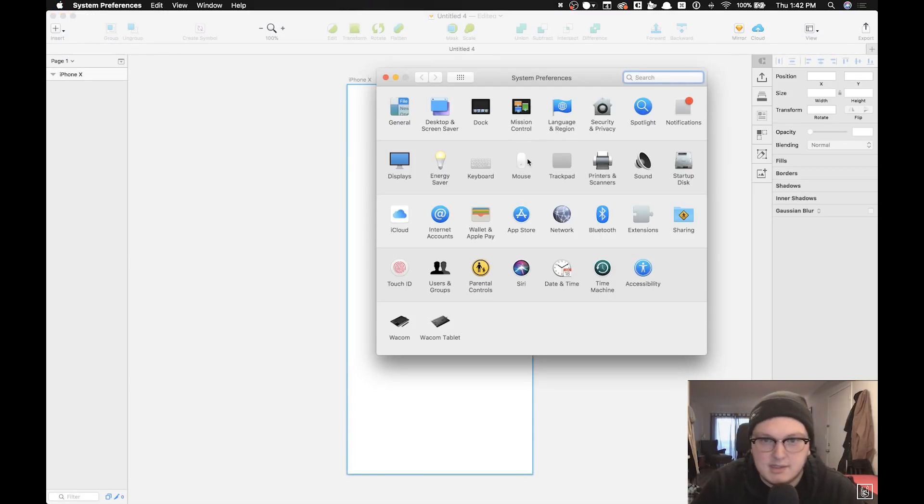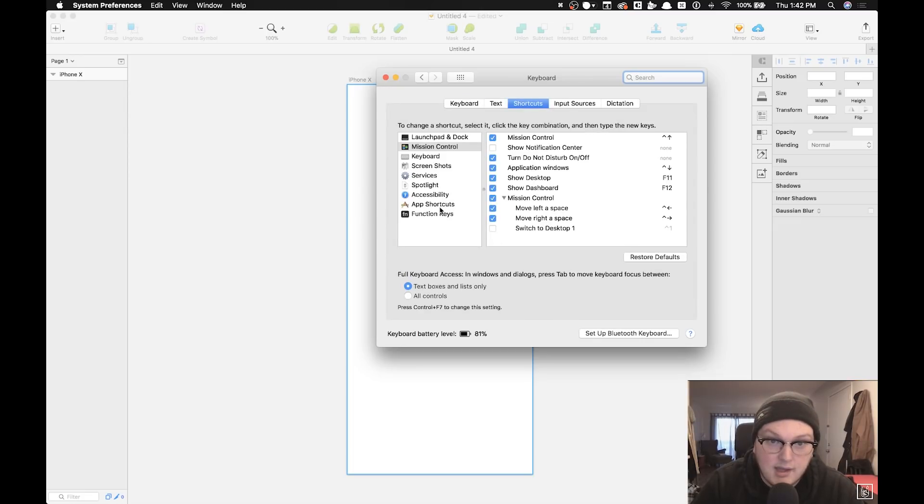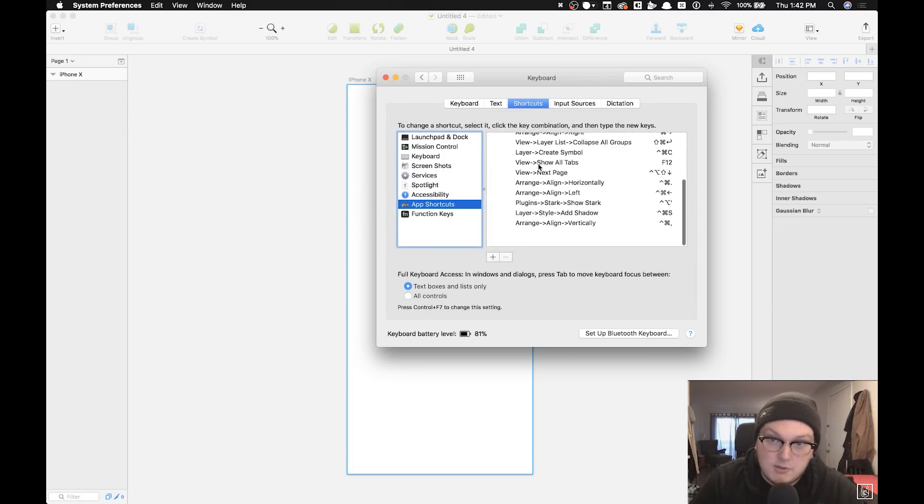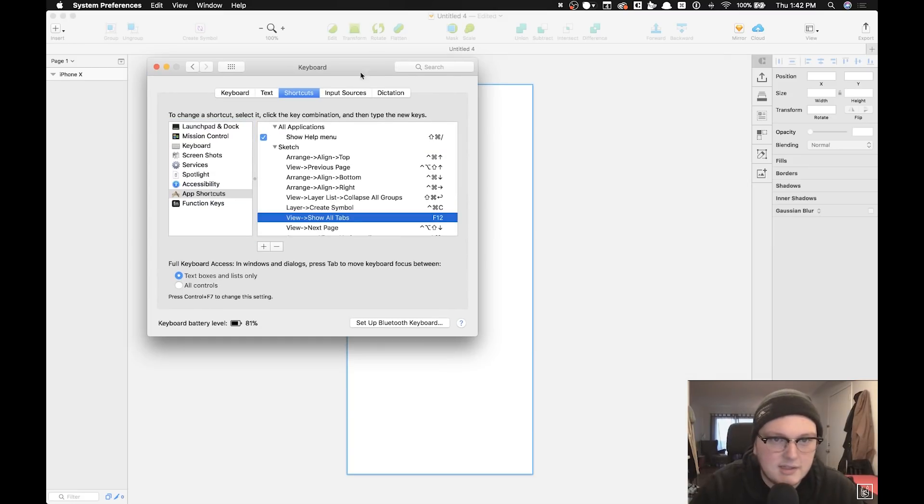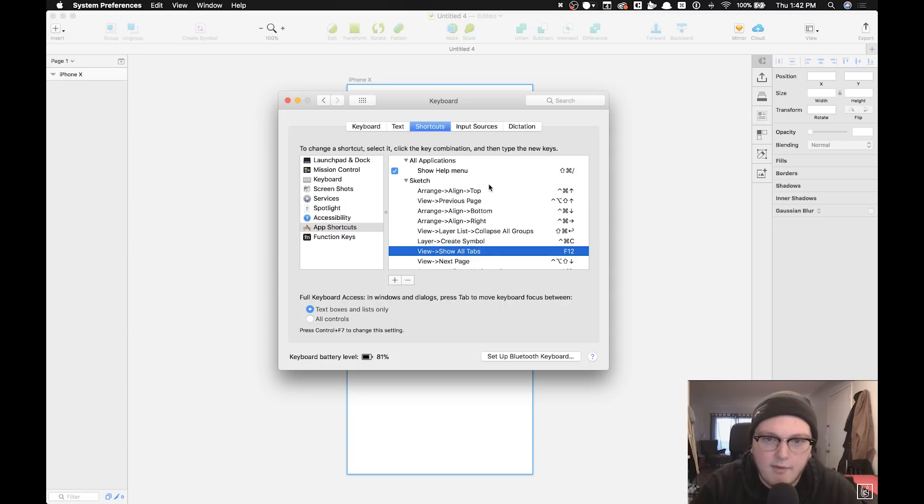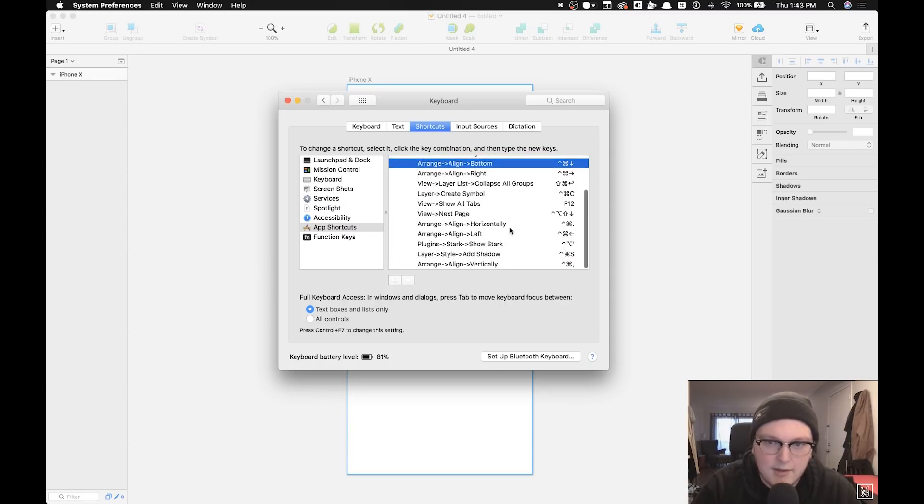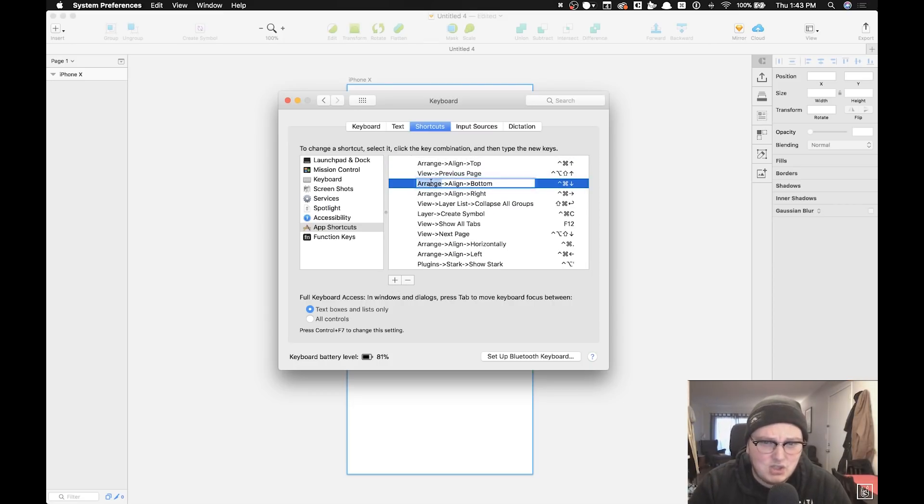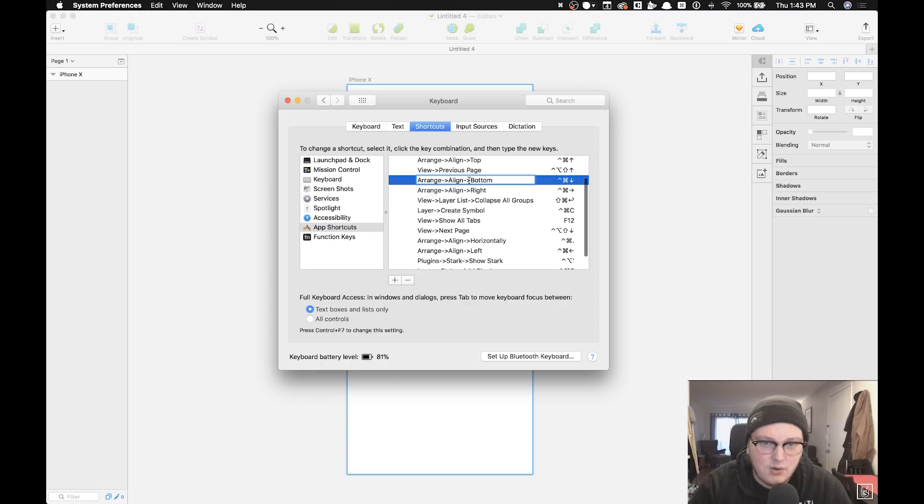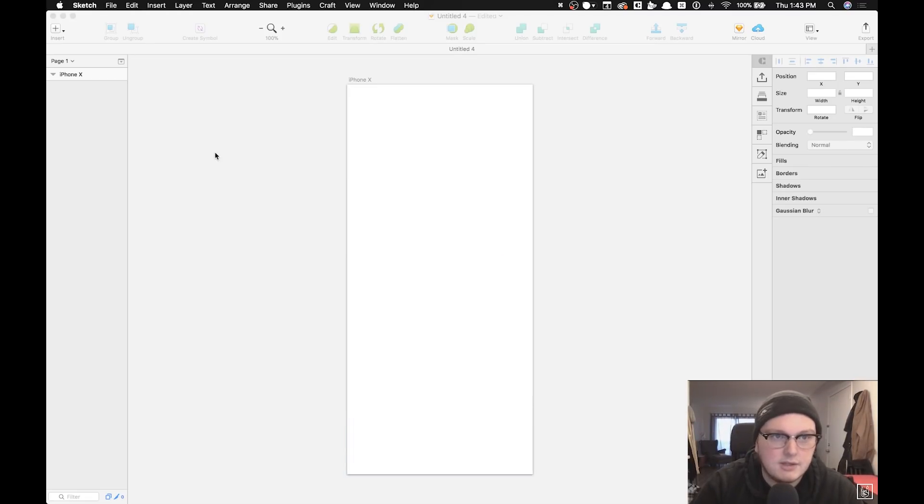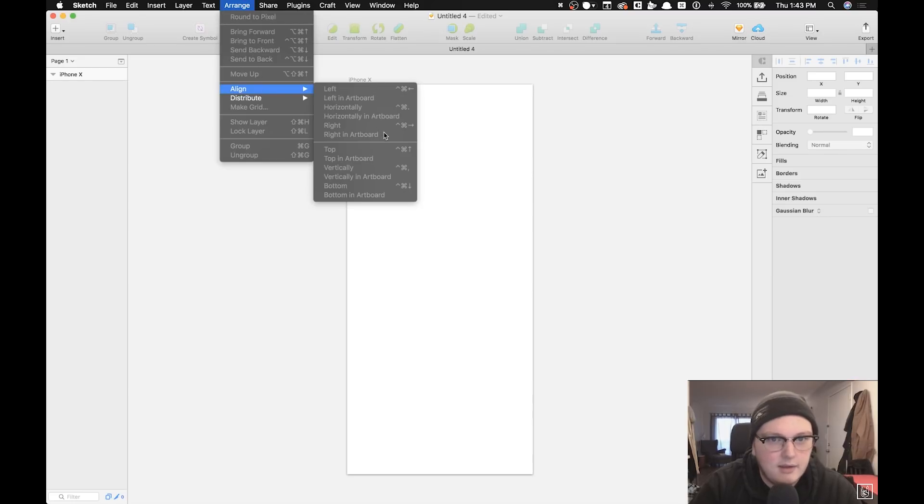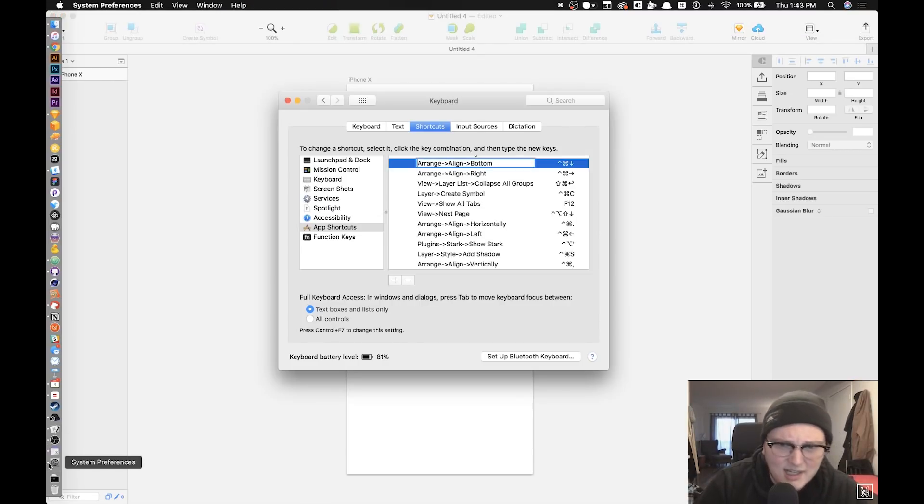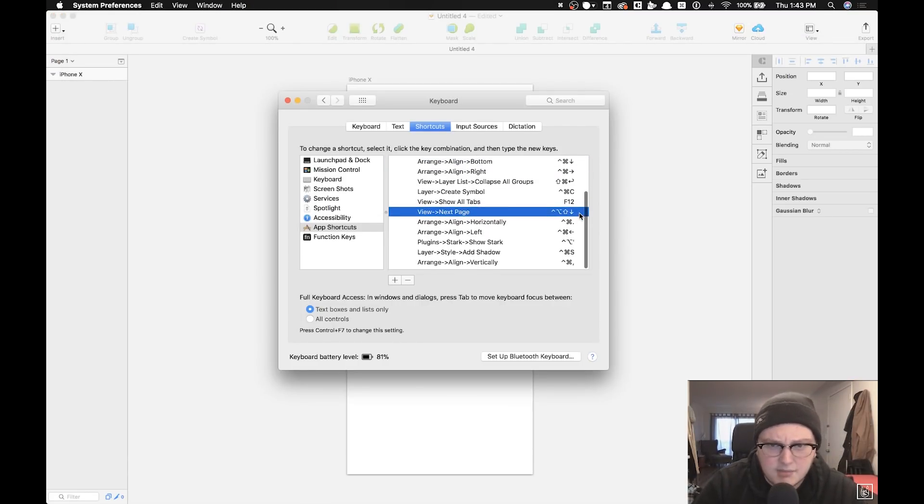Go to keyboard and then shortcuts, and then you go to app shortcuts. You can add them specifically for Sketch. You can see all the different shortcuts that I have for Sketch. I have aligning at the top, viewing previous page, align to bottom, align right, that kind of stuff. When you actually add these you have to type this in and you have to know the exact path in the menu. It's a little tedious, but I found that it's more reliable than using Sketch Keys to create new shortcuts.